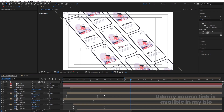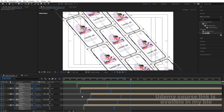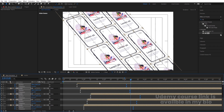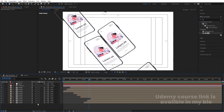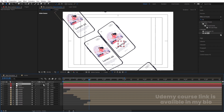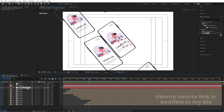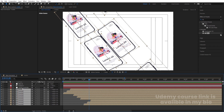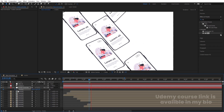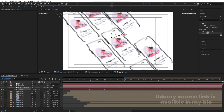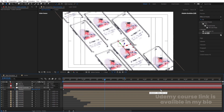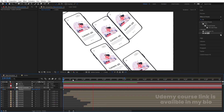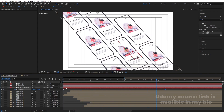If the animation feels too fast, hit U, select the last keyframes, and move them forward a bit to slow it down. Then create another new null object, convert it to 3D, and name it 'mobile controller'. Select all the mobile layers and parent them to this null. Select the mobile controller, press P, create a position keyframe, and animate it on the Y-axis — move one keyframe to 5 frames so the mobiles drift downward as they animate in.